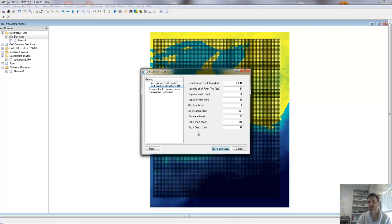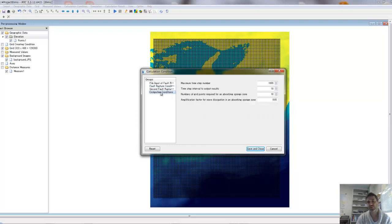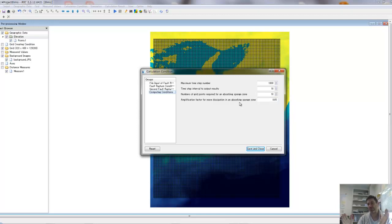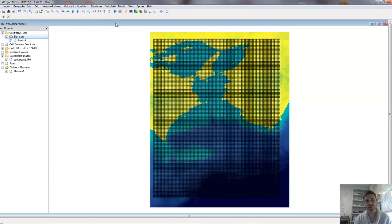These are different details — go have a look at the geology dictionary to understand what all those different elements mean. They are elements to define how the fault moves: its orientation, its size, these kinds of things. Then how you compute it: how many time steps, what is the time step interval for your results, and also the amplification factor or wave dissipation when you arrive in the absorbing sponge zone. That means when you get to the coast the wave energy is being absorbed. Save and close, then run your simulation by pressing that button.